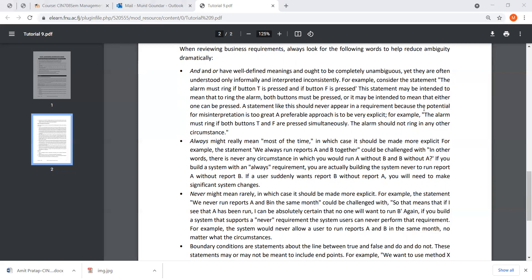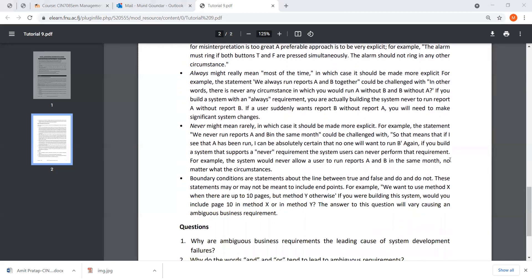A preferable approach is to be very explicit. For example: 'The alarm must ring if both T and F are pressed simultaneously. The alarm should not ring in any other circumstance.' This is written in a much clearer, unambiguous way.